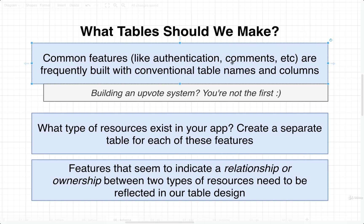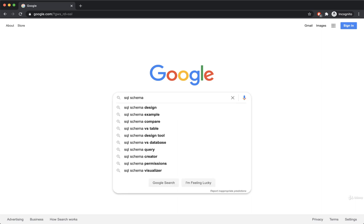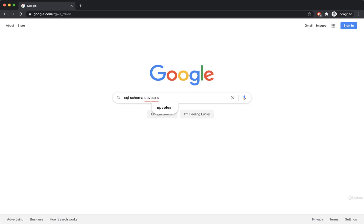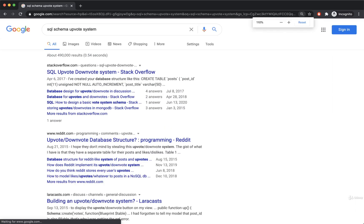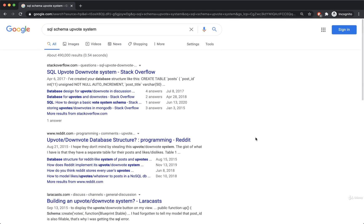For example, if you are trying to build some kind of like system — the ability for your users to like images or posts — your first resource for figuring out table design would be a simple Google search. You could search for something like "SQL schema like or upvote system," and immediately you'll see tons of resources online for how you might structure a database to include some kind of upvoting or liking system.